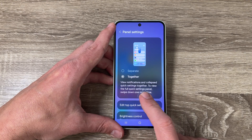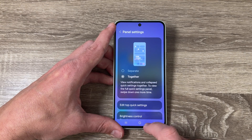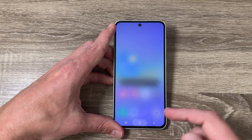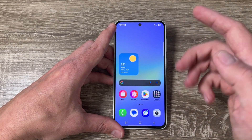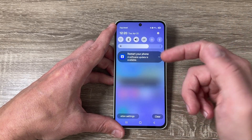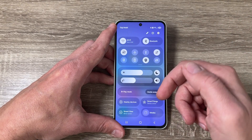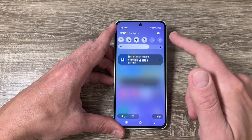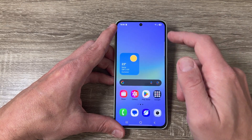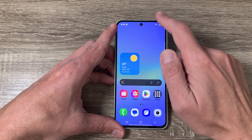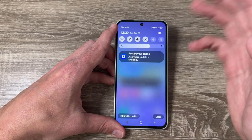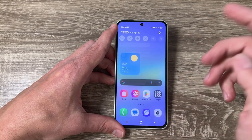Now just exit and swipe from anywhere like this, and we have the quick settings panel and also the notifications. You can do it from the top or from anywhere else.